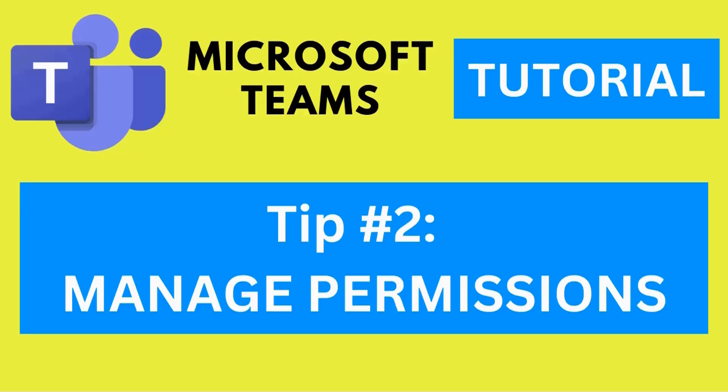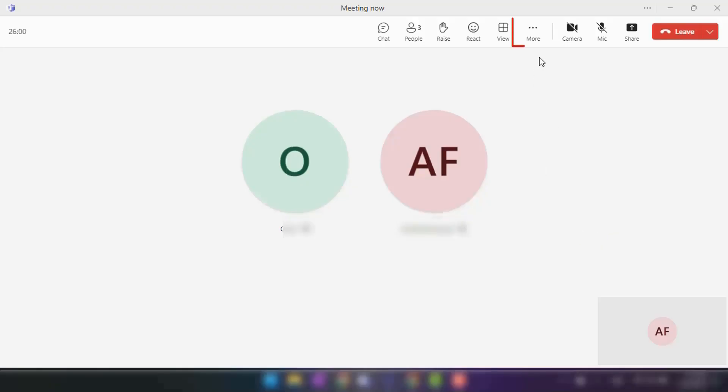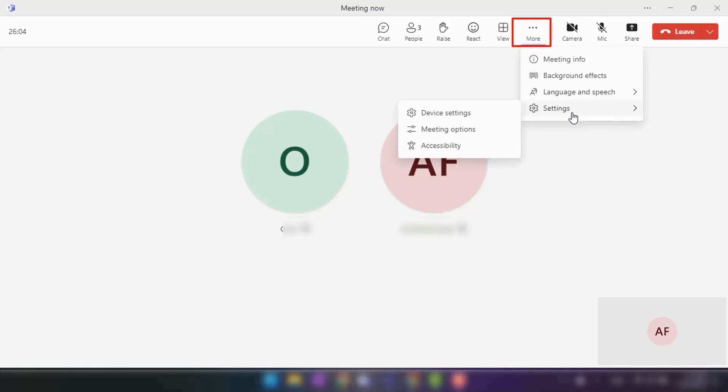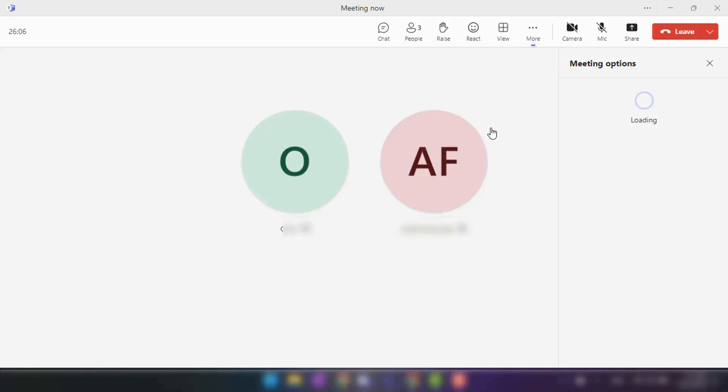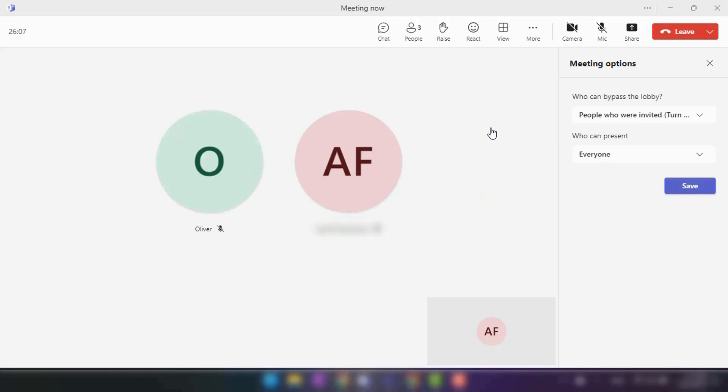Tip number two: Manage permissions. To manage permissions, do the following. Click on the ellipses in the meeting controls. Choose Settings, then click on Meeting Options. Here you can select who can present, such as only the organizer or specific individuals.